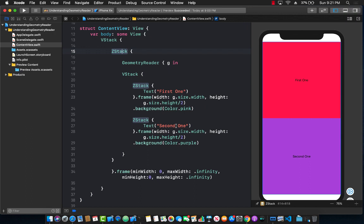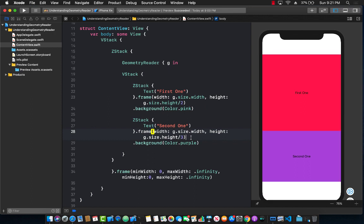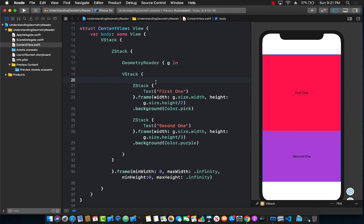Now what if I want this to be one third? Well I'm just going to change it to one third. Great. Now what if I go ahead and add an image to it? How will that image look like? So I'm going to add an image of a cat.